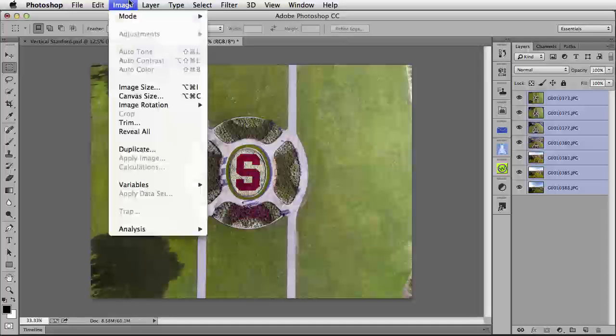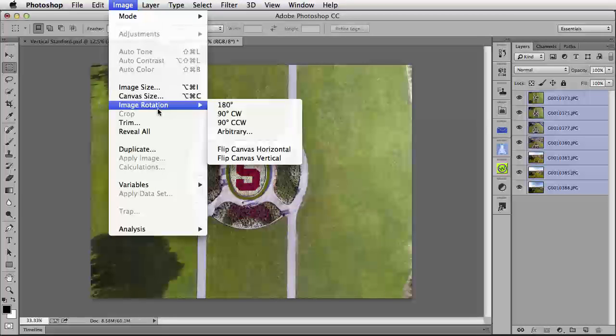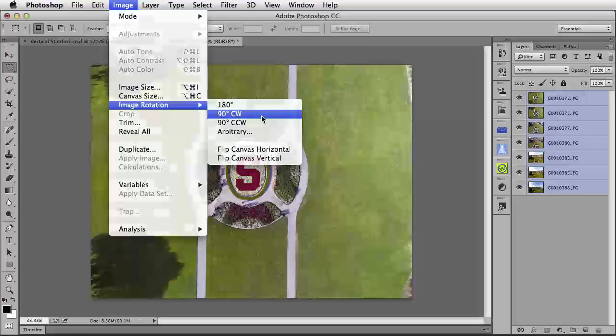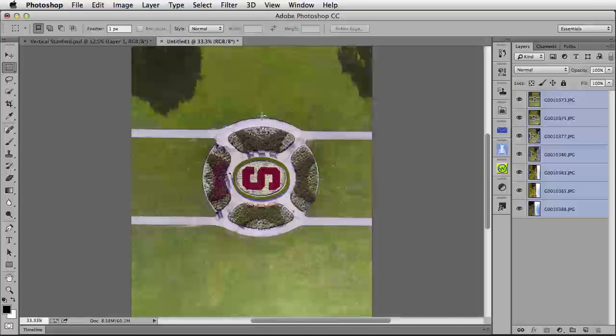I'm going up to my Image menu and down to Image Rotation. We're going to rotate our image so it becomes horizontal, and then we'll rotate it back to a vertical. Let's select 90 degrees clockwise. Now, all of our images are rotated across the entire document, as you can see here to the right.